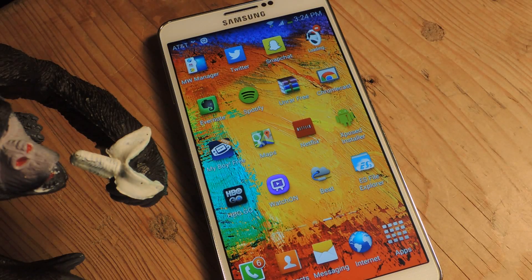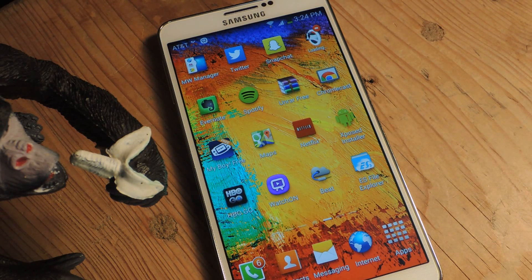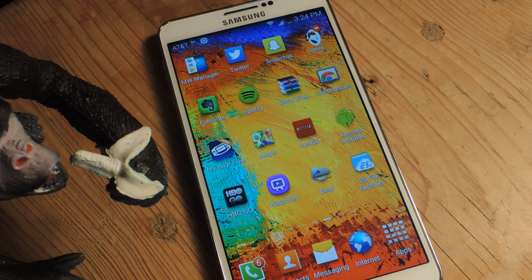Hey, what's up guys, it's Nelson with Galaxy Note 3 SoftModder. Today I'm going to show you how to add text in your status bar next to your clock.